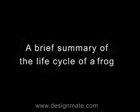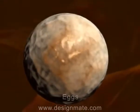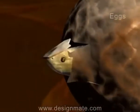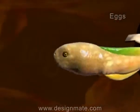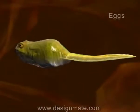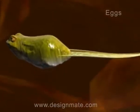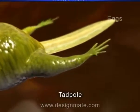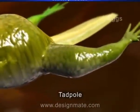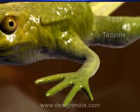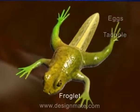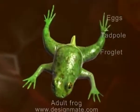A brief summary of the life cycle of a frog: The eggs develop into mature eggs. The egg then hatches to form a tadpole, which develops into tadpoles with hind limbs. Then forelimbs appear, and it becomes a froglet, which finally grows into an adult frog.